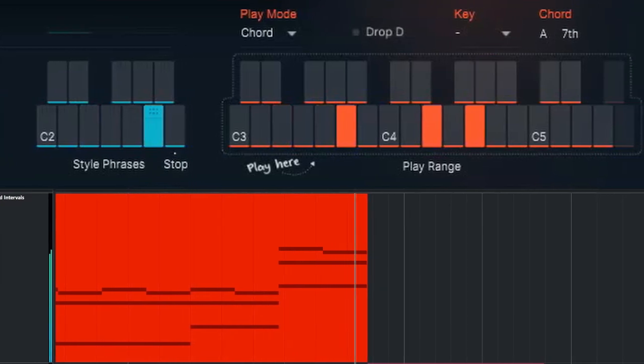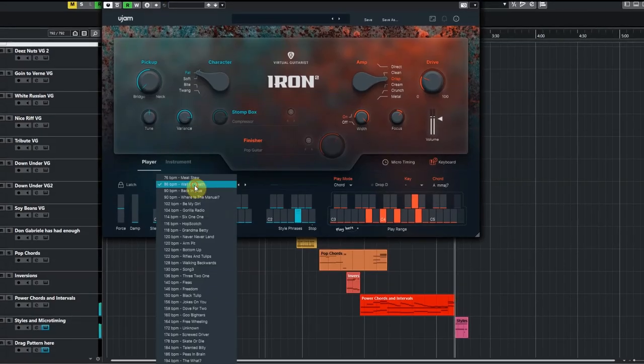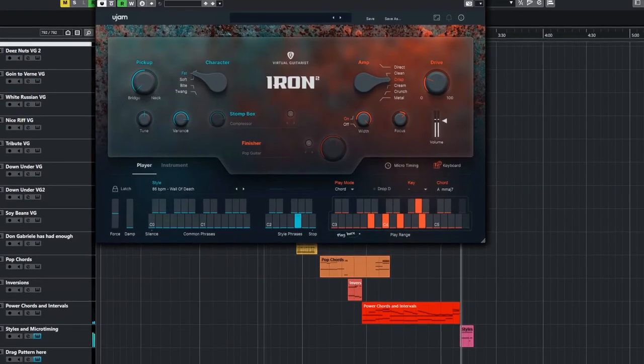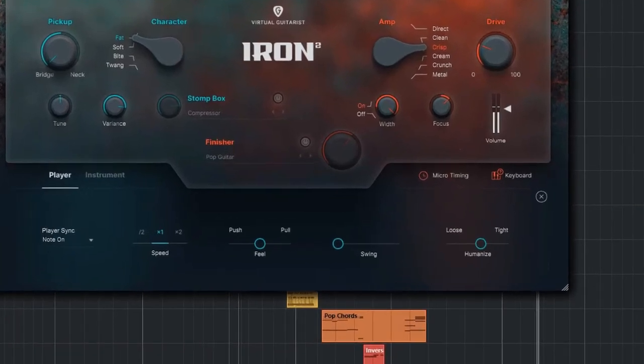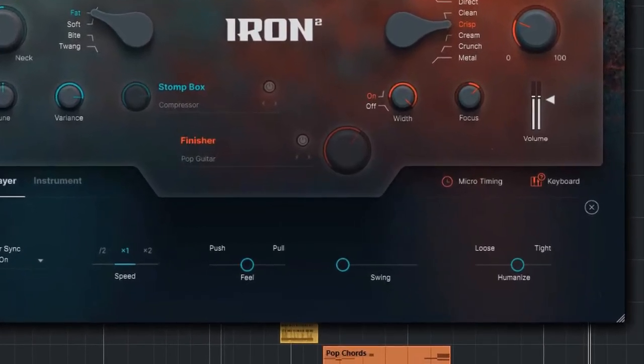Of course you have a huge archive of styles. You get all the typical micro timing settings, humanize swing and feel controls.